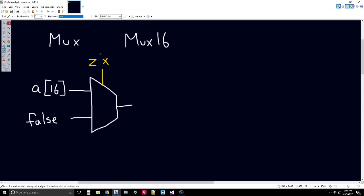The way this works is if ZX is 0, it allows A to pass through. And if ZX is 1, it allows FALSE to pass through. You are allowed to pass FALSE and TRUE as values. FALSE, of course, is 0, and TRUE, of course, is 1. Because ZX sets everything to 0, FALSE works for our purposes. And that's actually all we need to calculate for ZX.